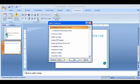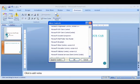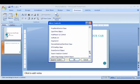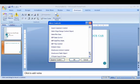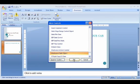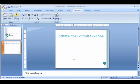And then what we're looking for is the Shockwave Flash Object. So scroll through this list until you find the Shockwave Flash Object. Click on that and click OK.